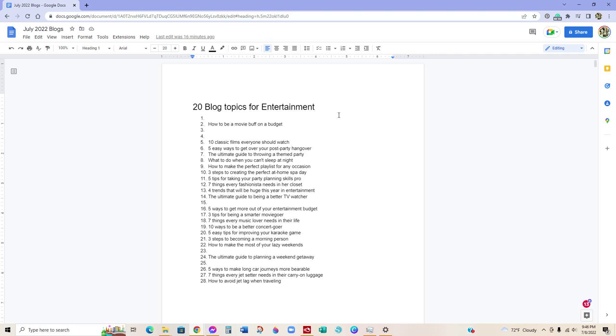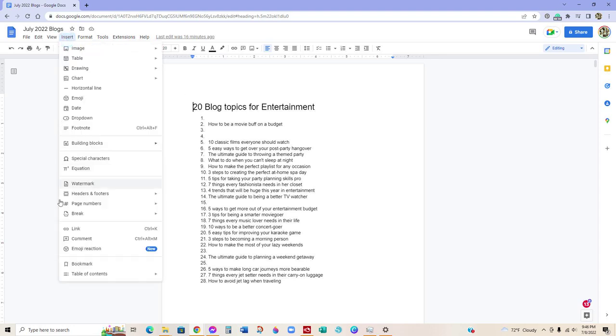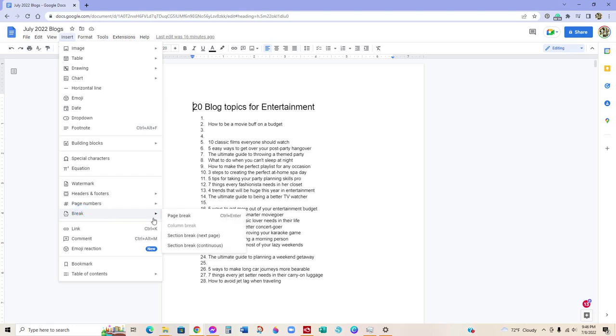Hey everybody, so I want to show you real quick how to add a table of contents to a Google document. So first, what you want to do is put your cursor at the very beginning, go to Insert, Page Break.